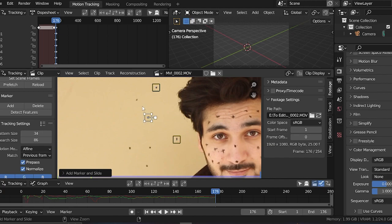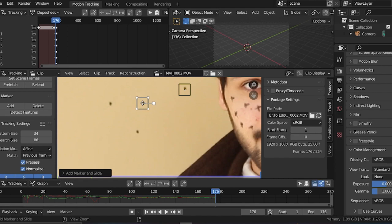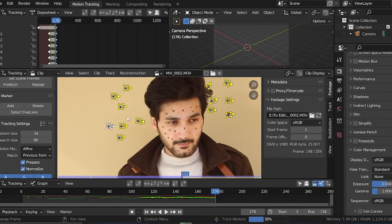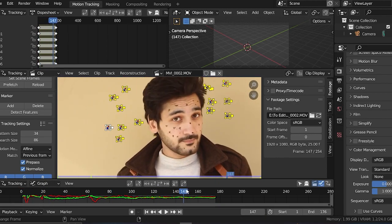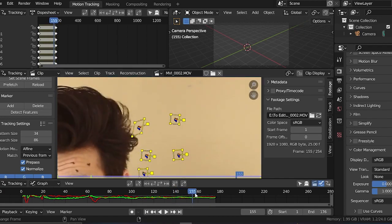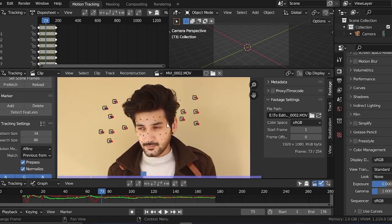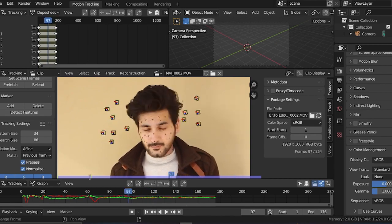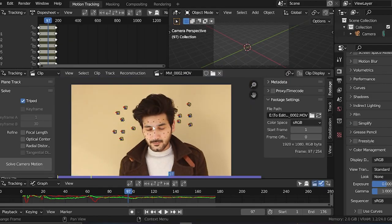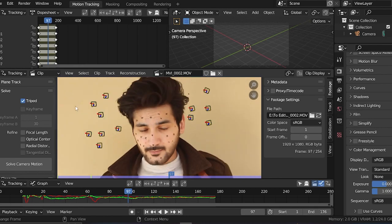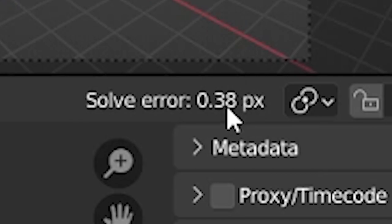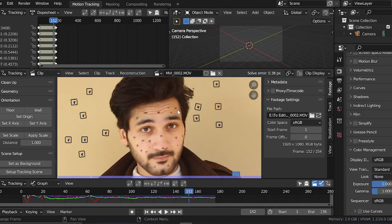Go one by one because if you do all of them at once it can sometimes mess up, and trying to fix all of them at once is a bit tedious. You only need eight good trackers for a good solve. I'll click on Tripod because my shot doesn't move too much. I don't know my focal length so I'll check that option as well. Now solve camera motion — 0.3 pixels, that's very good. We're done with the camera track.